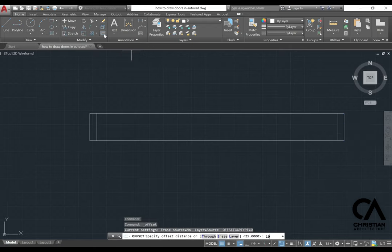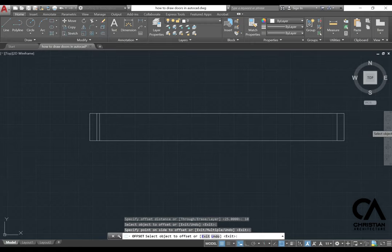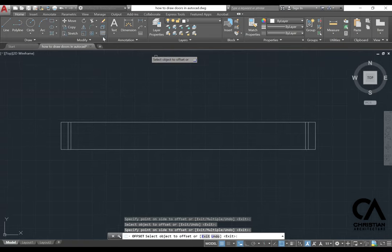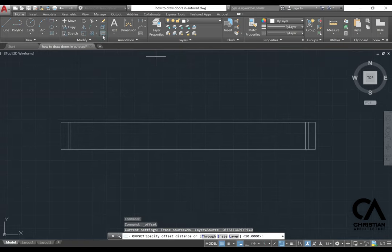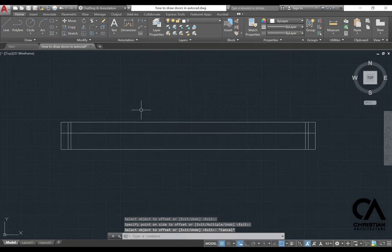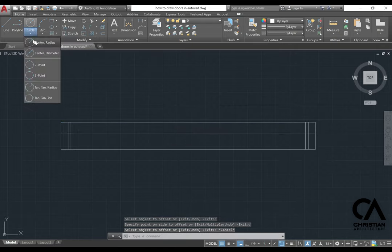Offset again 10 mm, okay, another offset is 40. There you go, and then you can go to the circle center to radius.